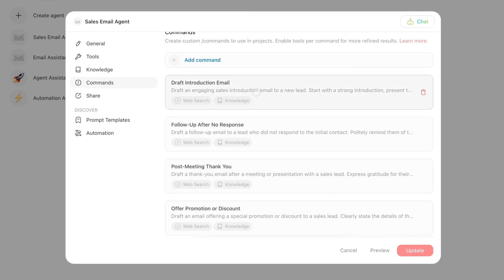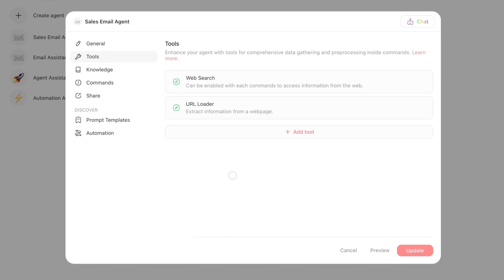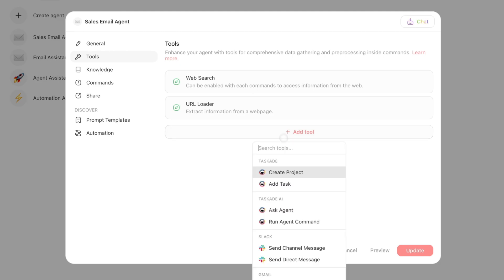Now I've got my specific task, but how do I actually have it send emails on my behalf? We're going to go to Tools. When you have a new person join your team and tell them I need you to write emails, they'll say okay, I got the email drafted, but how do I send it? You have to give them access to your email account, and that's what Tools are.